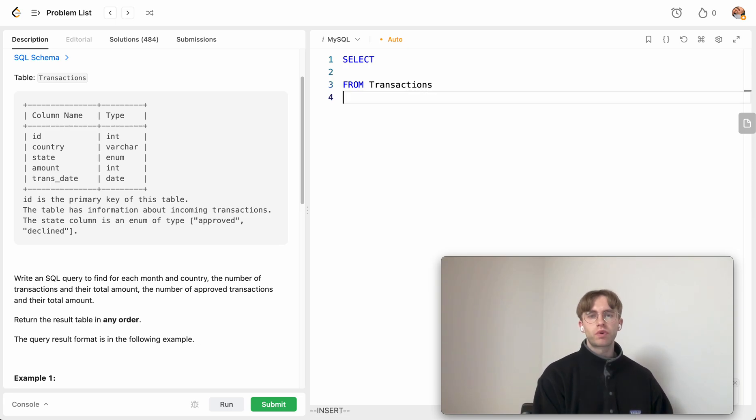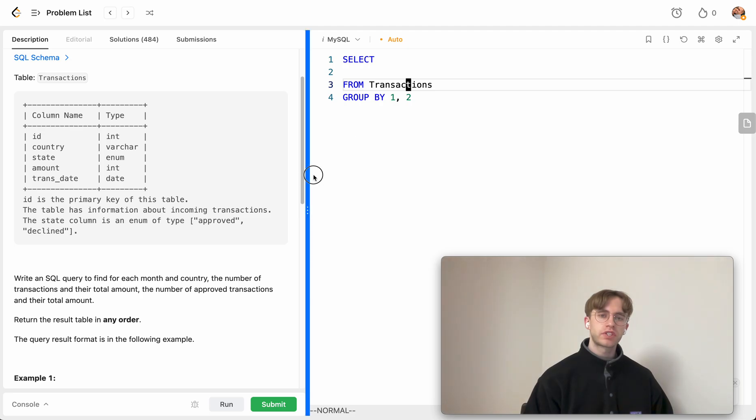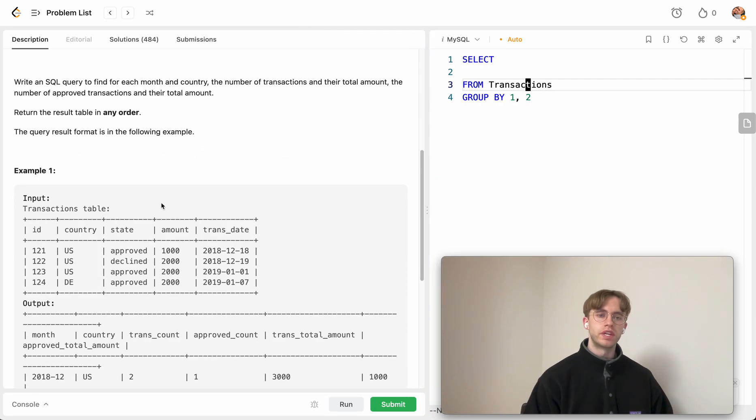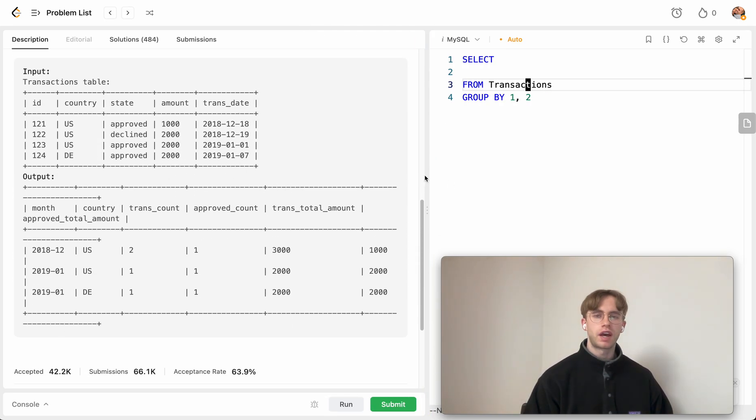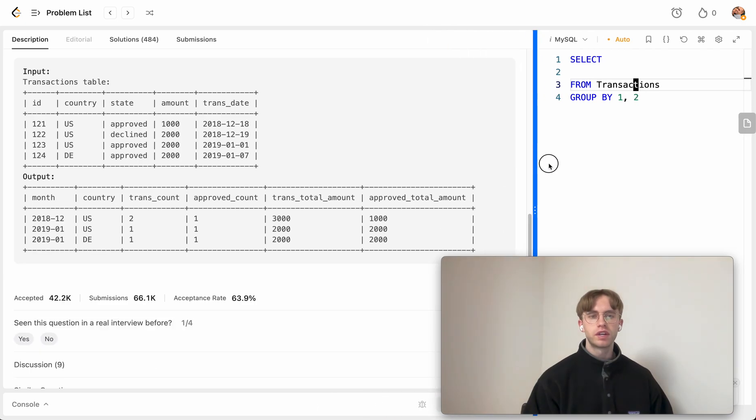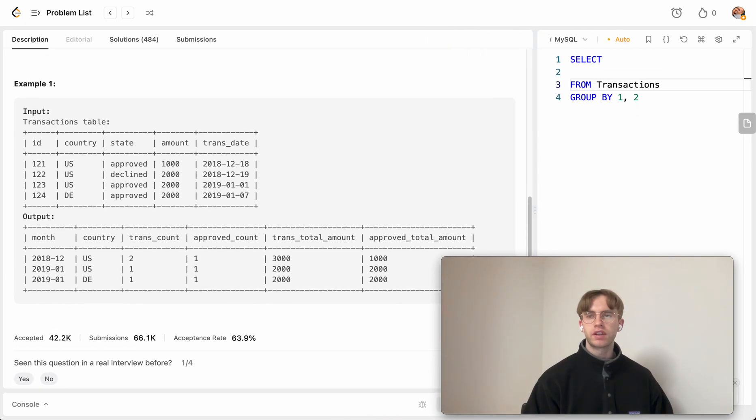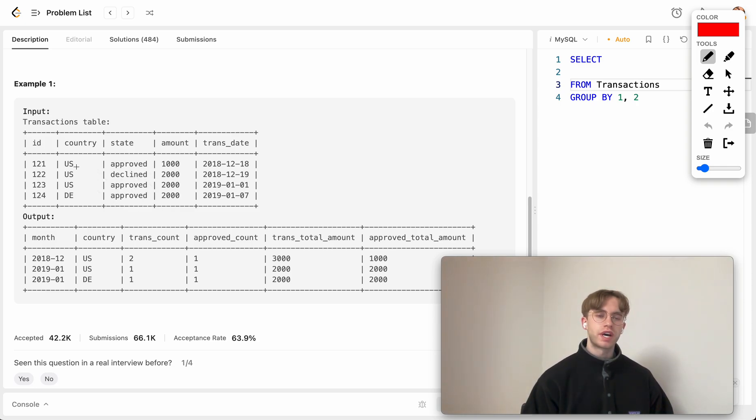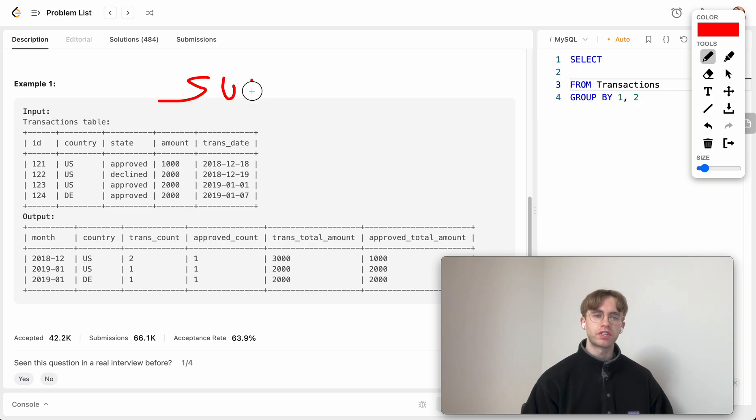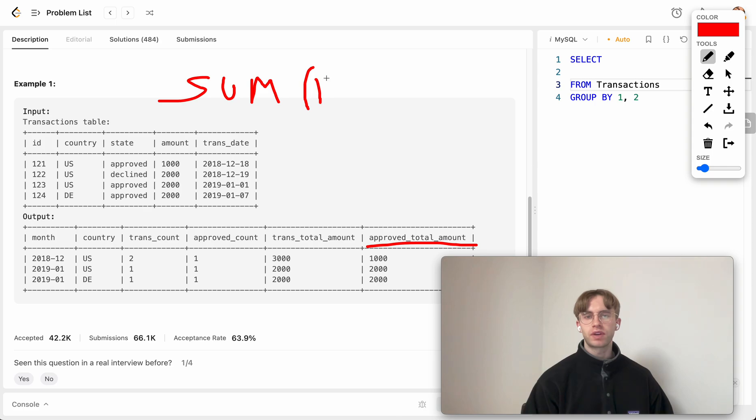We're going to be grouping by those two columns. What you can actually do, if you kind of know the trick, in MySQL and I'm sure other languages, when you sum on a particular column, you can do it based on a given condition. You can actually say, let's sum the approved total amount, and you can put an if or a case statement within here.